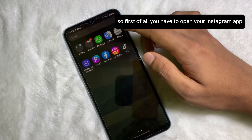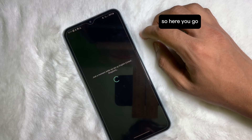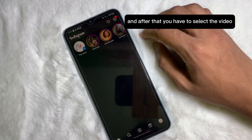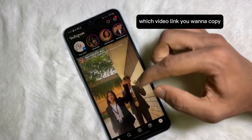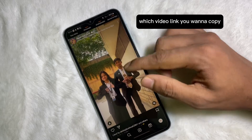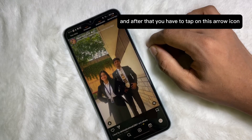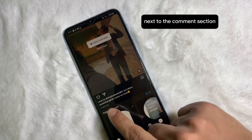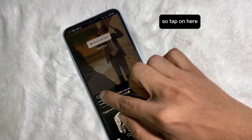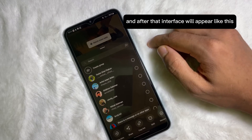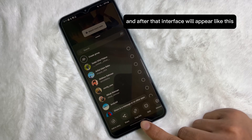First of all, you have to open your Instagram app. Here you go. After that, you have to select the video whose link you want to copy. Then you have to tap on this arrow icon next to the comment section. Tap on it and an interface will appear like this.